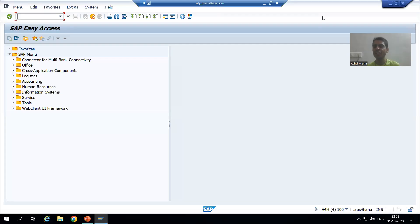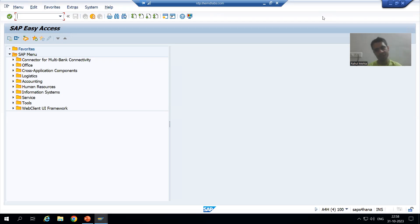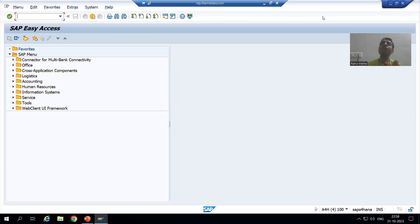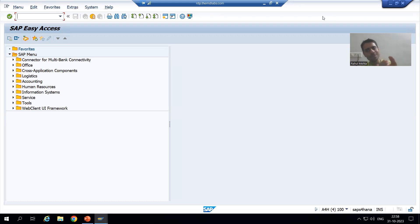Hello everyone, we will continue the topic of background jobs. In the previous video we defined a background job through SM36, checked the status through SM37, ran the job immediately, and checked the output through spool in SM37. Now, rather than running the job immediately, we will run it on a specific date and time — this is how it works in real projects.